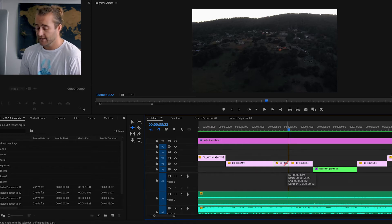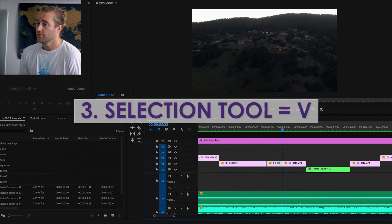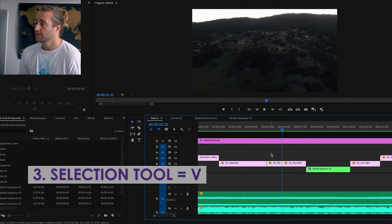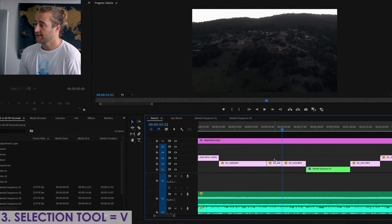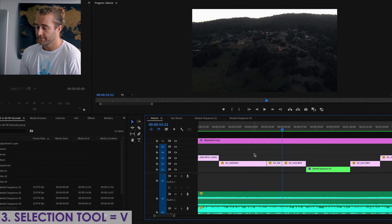The next hotkey, number three, is V. V will select your Selection Tool automatically. So we're B, we're using the Ripple Tool, and then V, we're back to the Selection Tool.